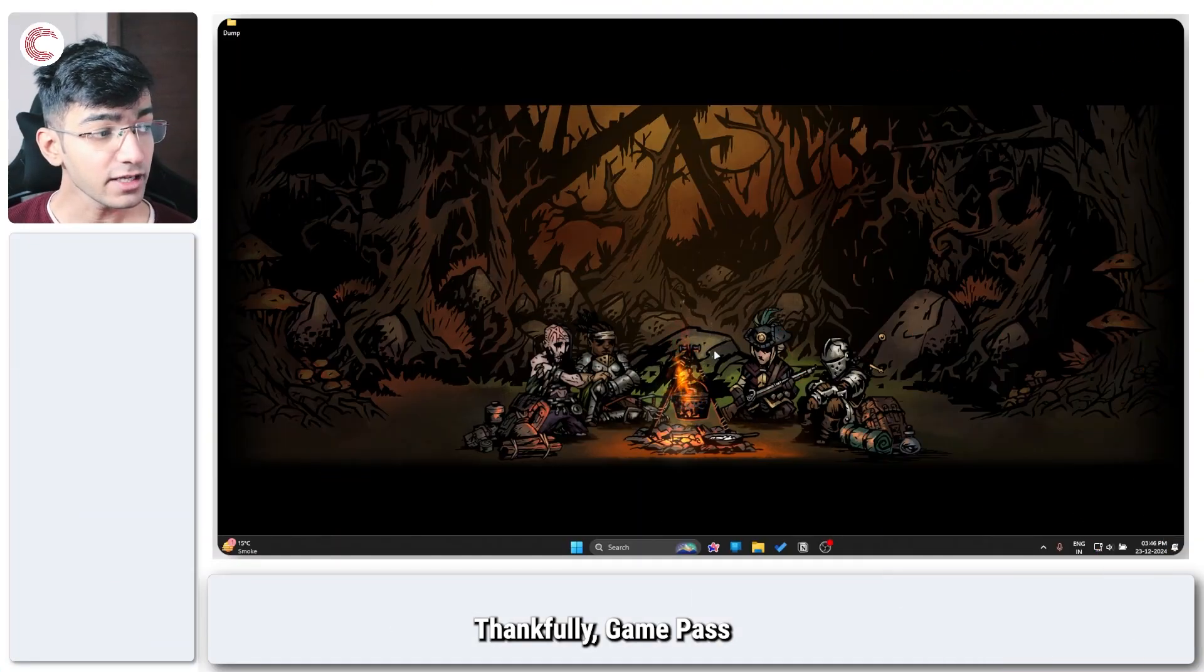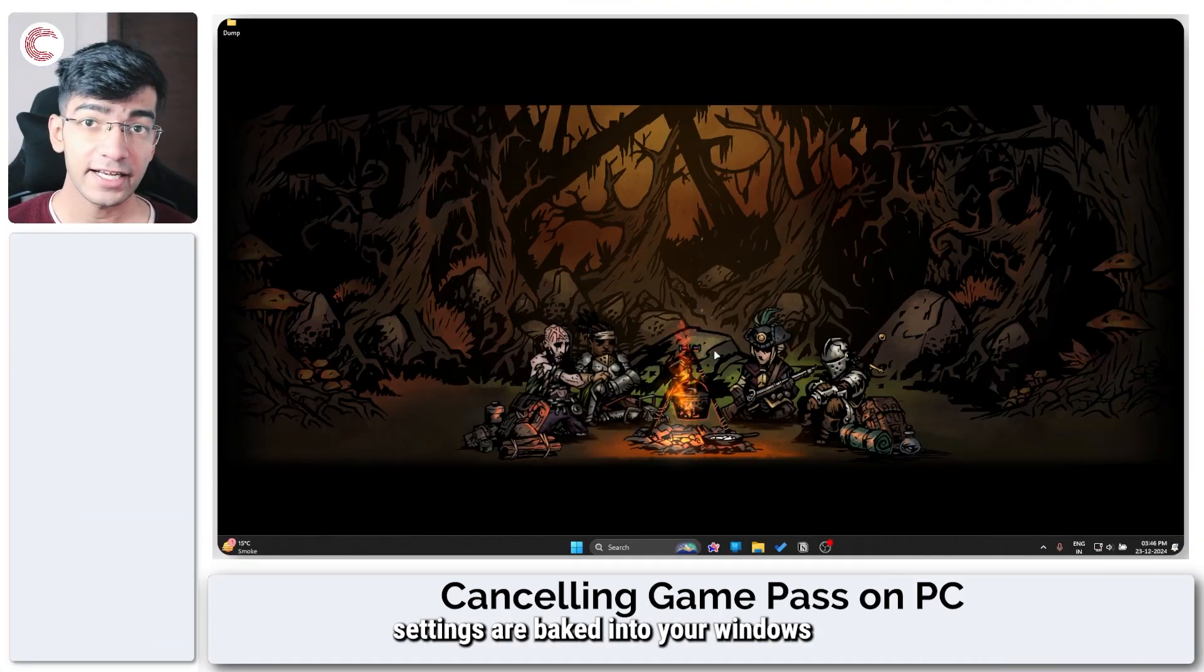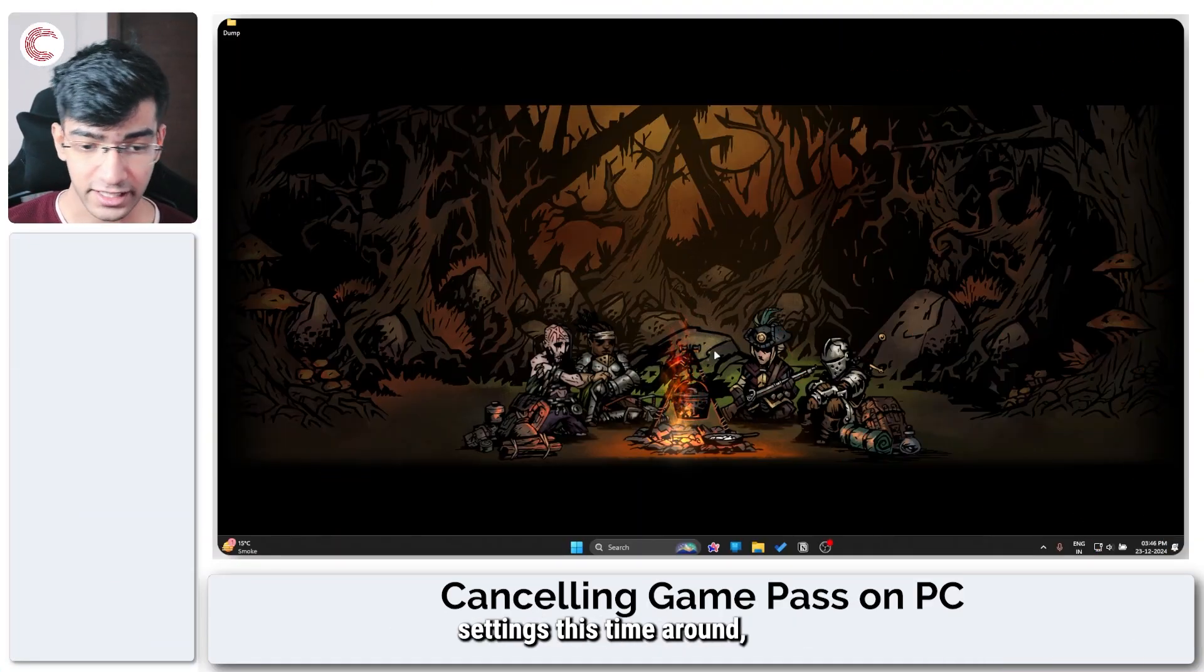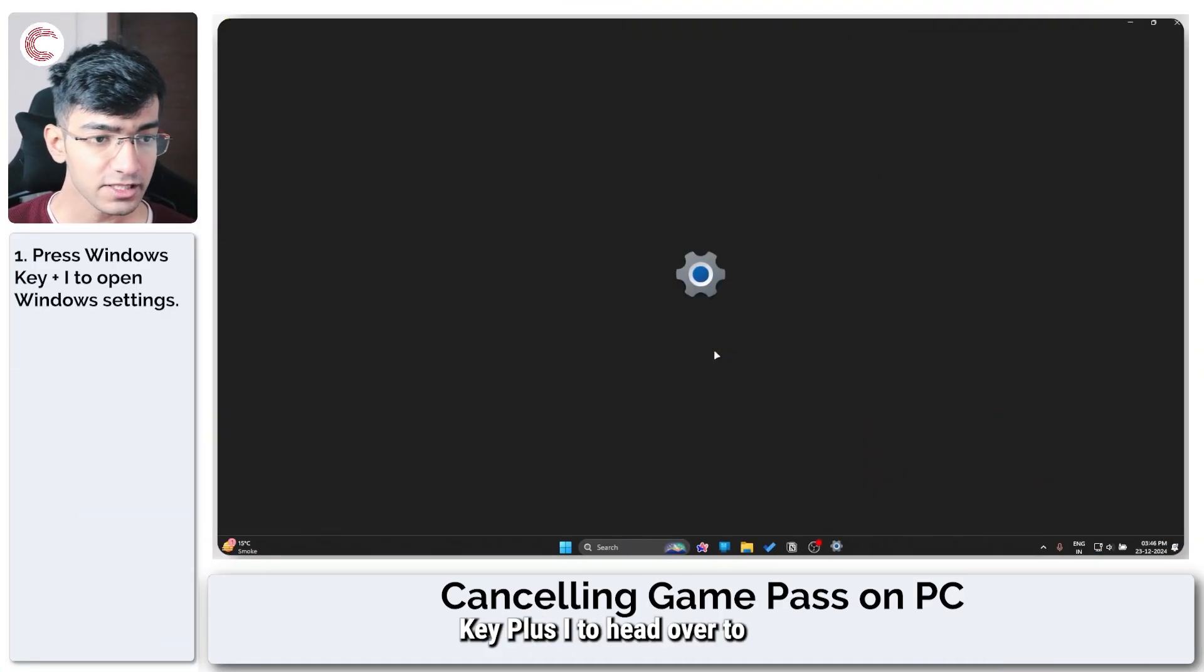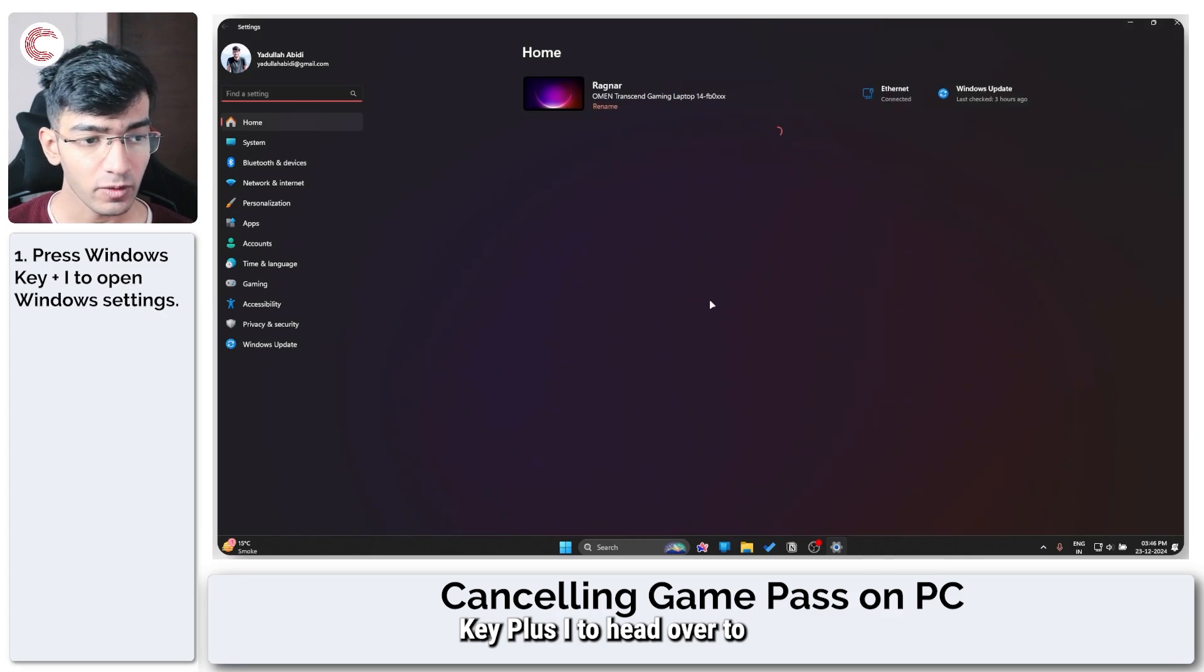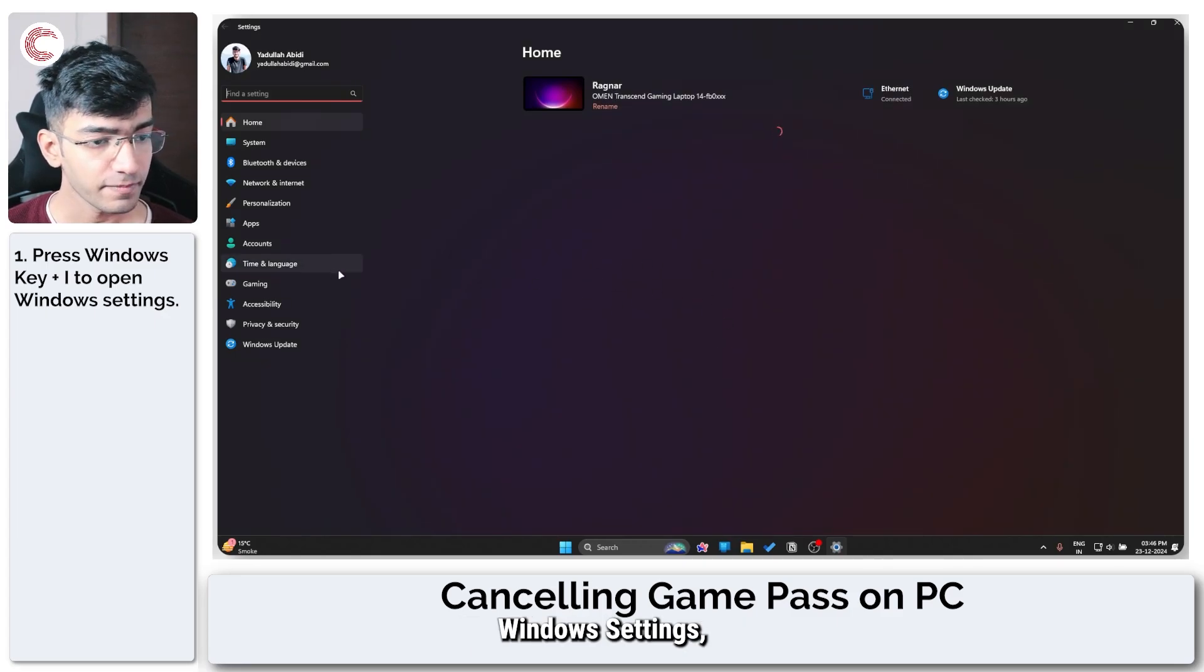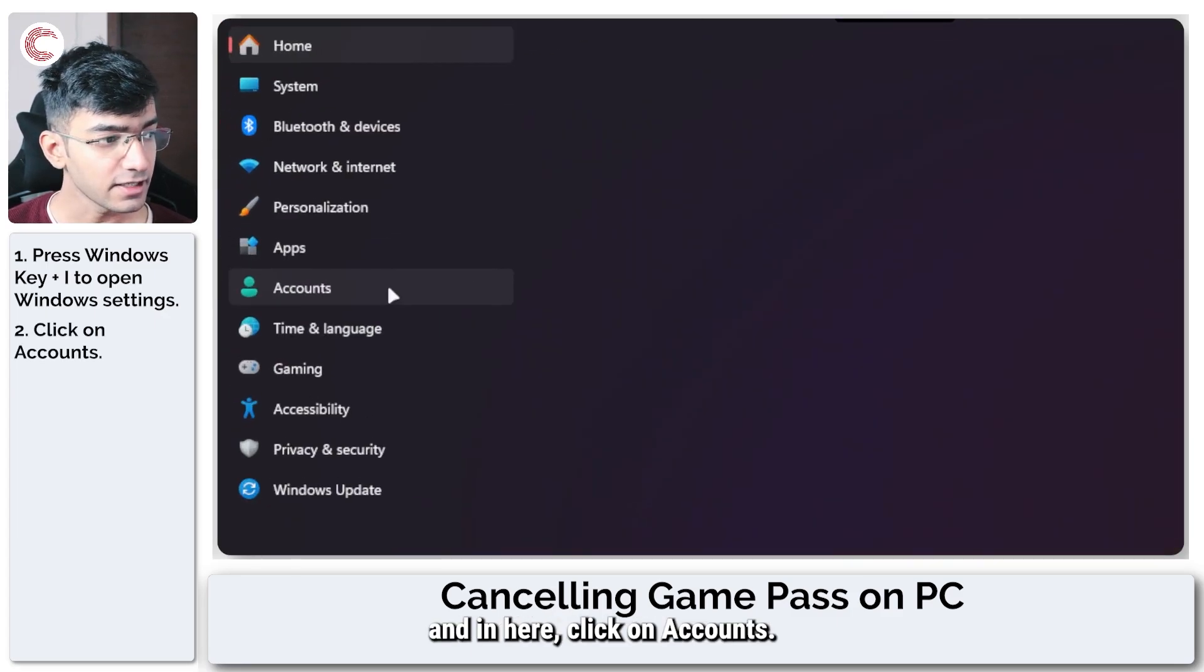Thankfully, Game Pass settings are baked into your Windows settings this time around, so you can press Windows key plus I to head over to Windows settings and in here click on Accounts.